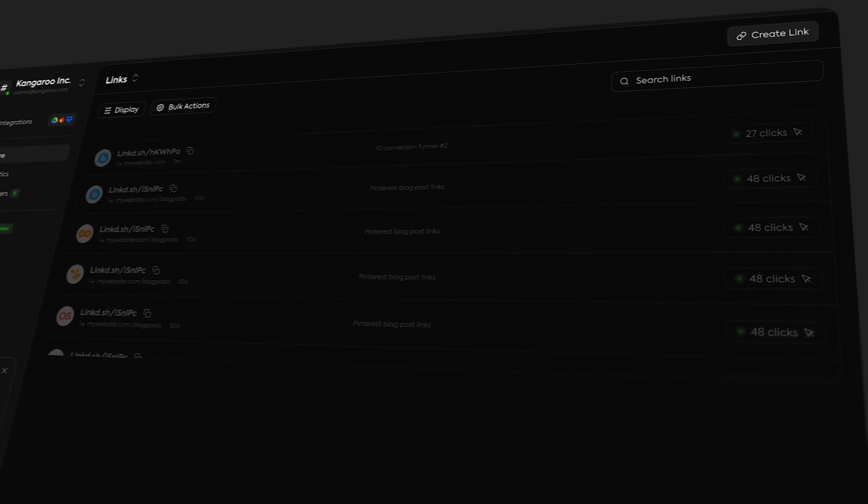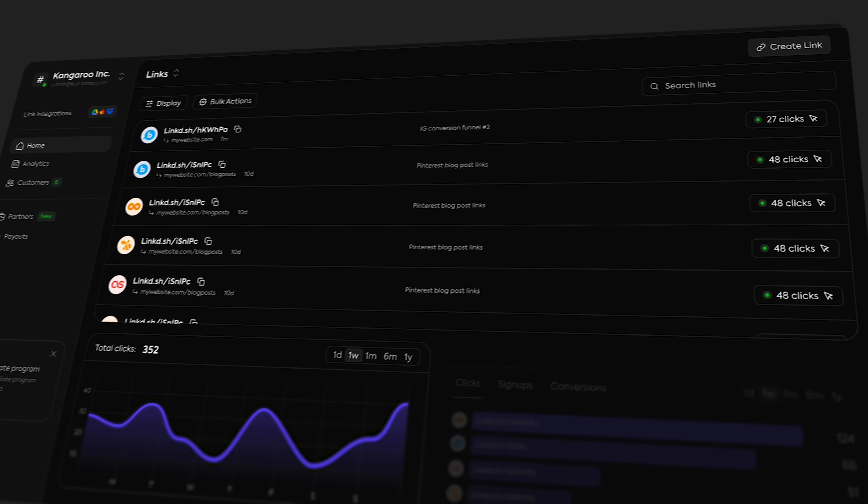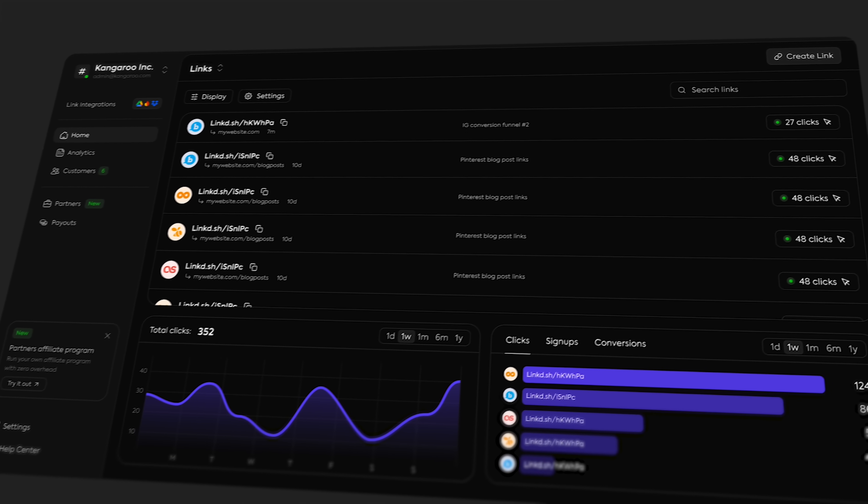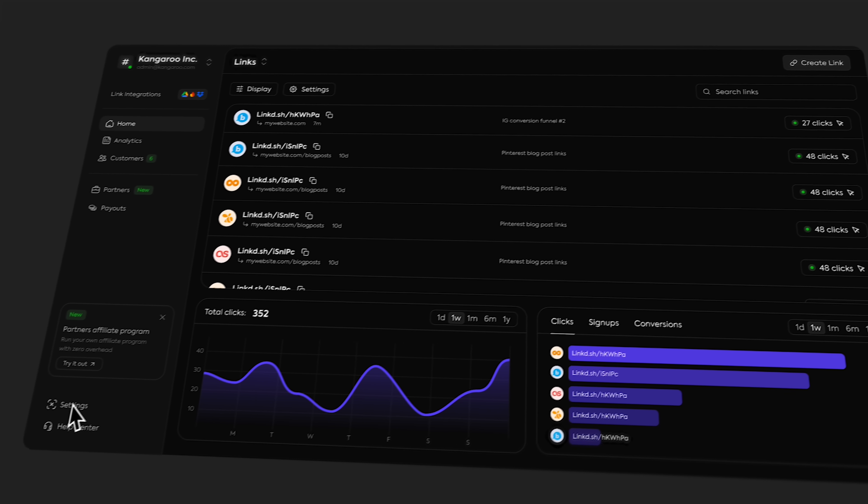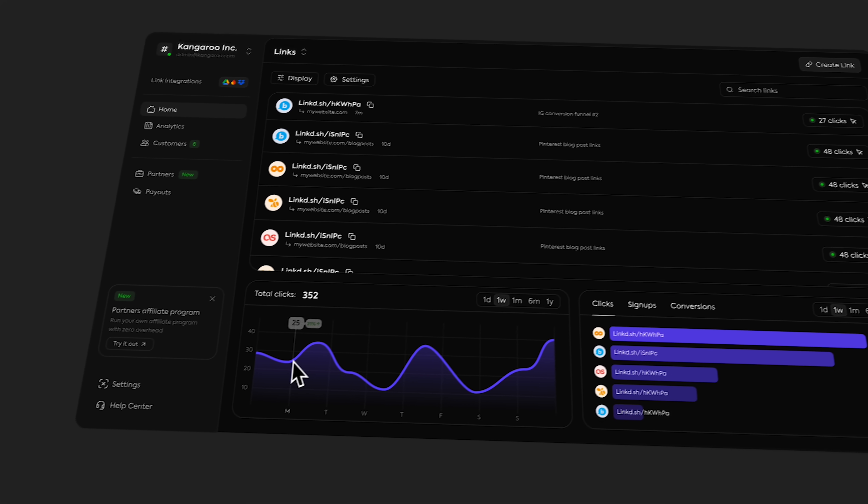And with that, you have the majority of a functional aesthetic dashboard, which is more than most designers can say. If you're interested in checking out Mobbin, it will be the first link down below, and I also have the design files listed down there too. Thanks for watching, and I'll see you in the next one.